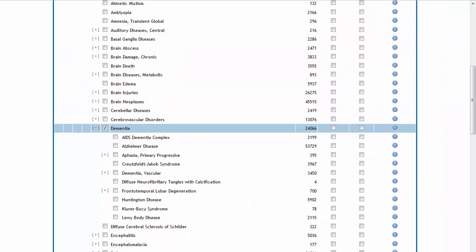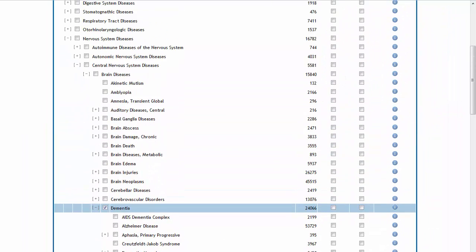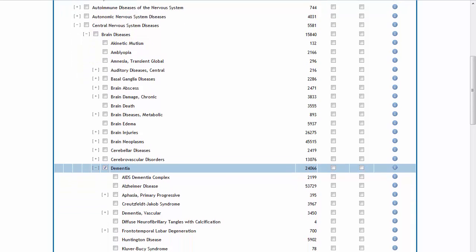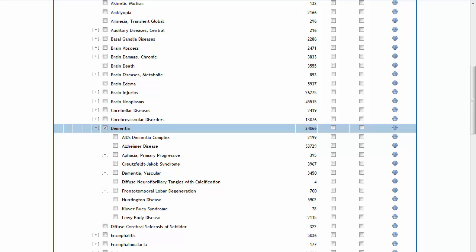Using our example of dementia, we can see that the subject heading is listed as a subset of brain diseases and includes its own hierarchy of narrower concepts. A plus symbol indicates that a term has an additional tree or hierarchy of narrower terms, which can be viewed by clicking on the plus sign.